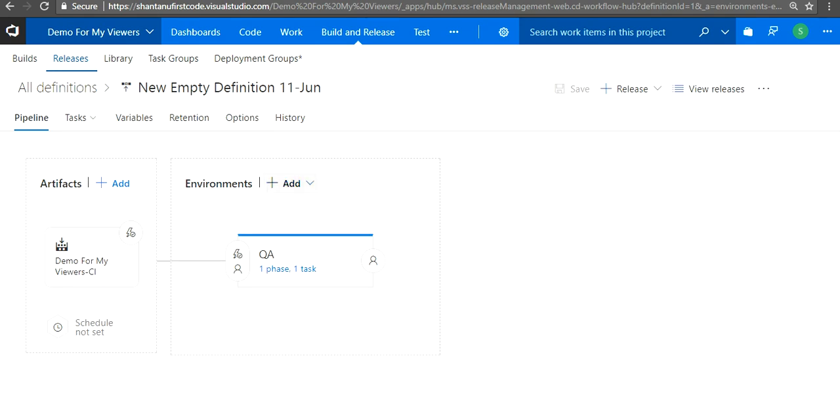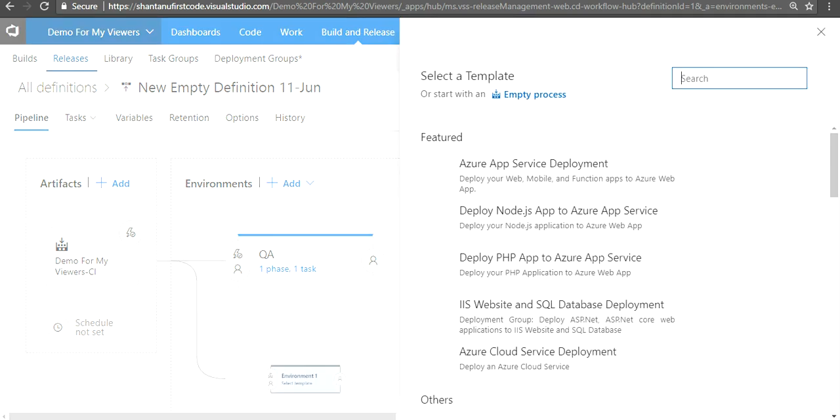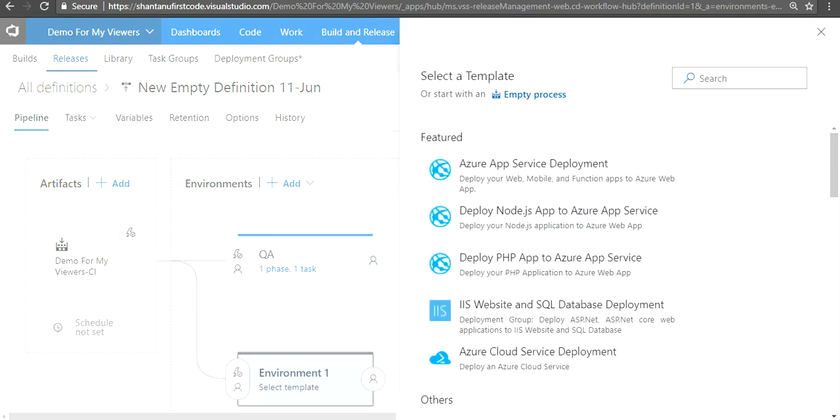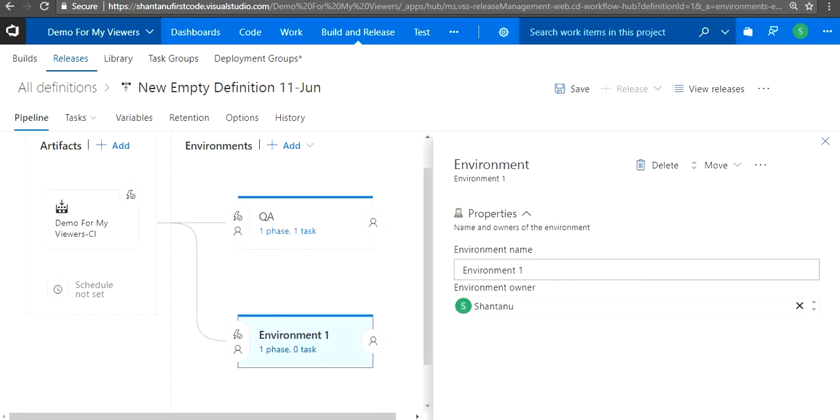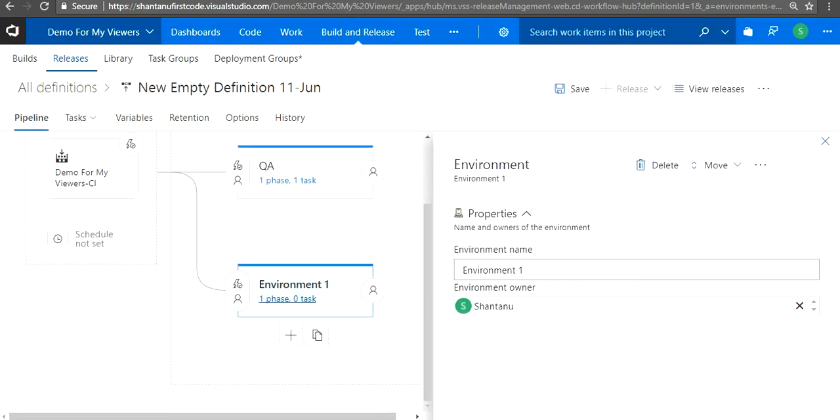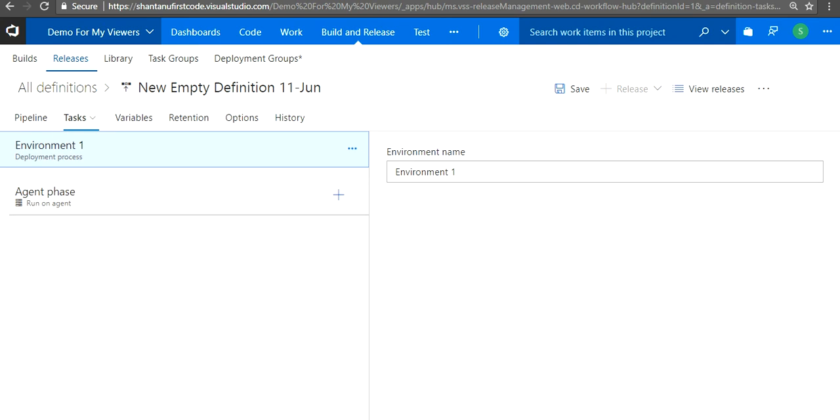If I just add a new environment, I'm just gonna use empty process. Click on task.